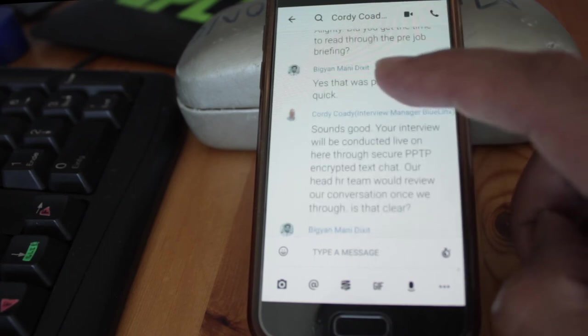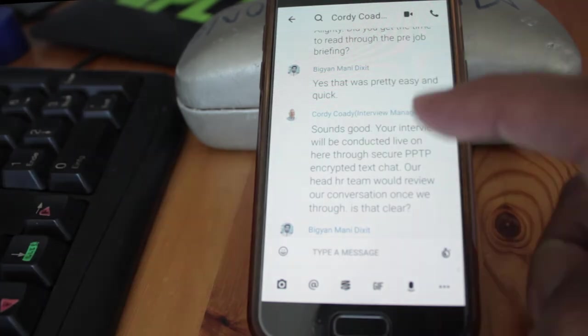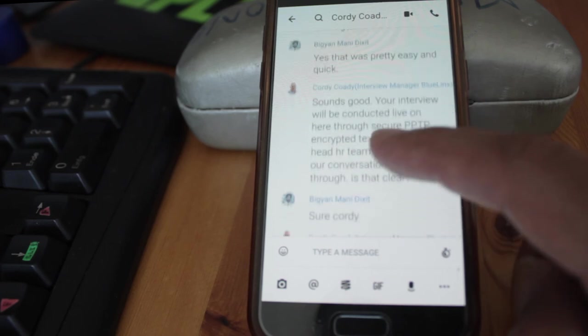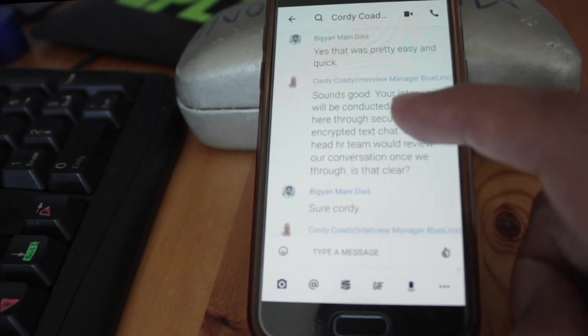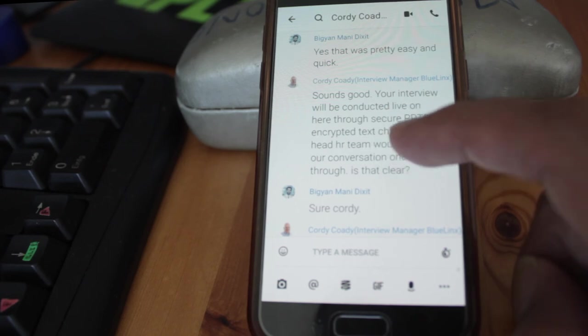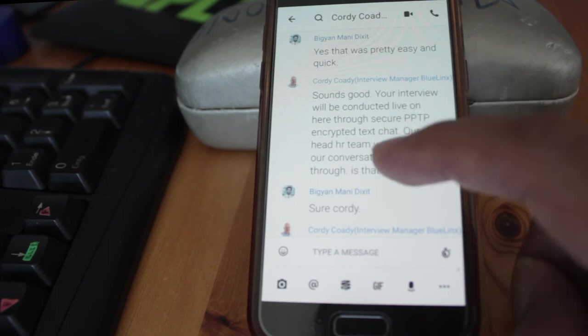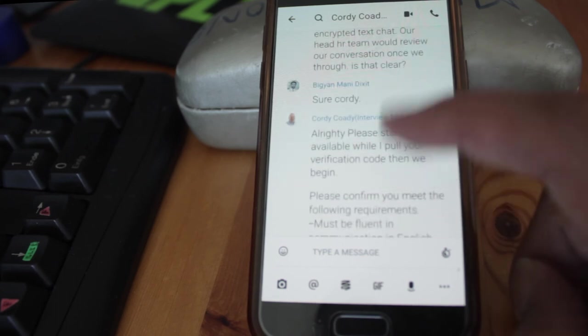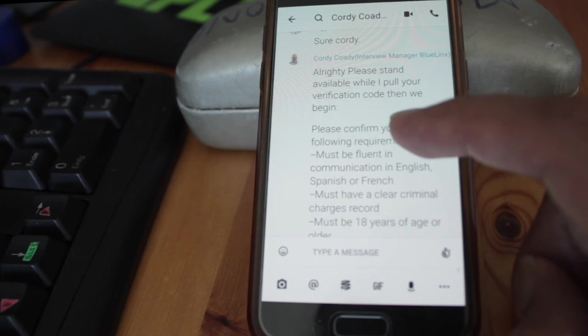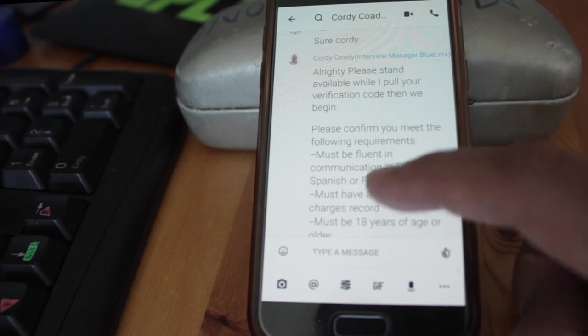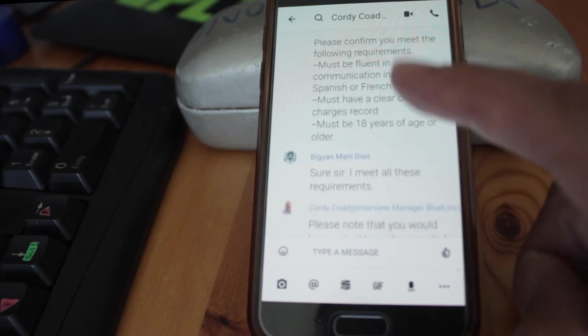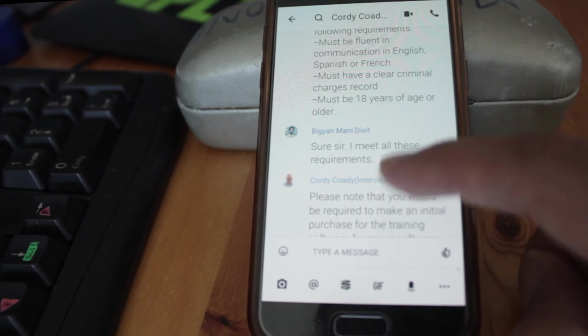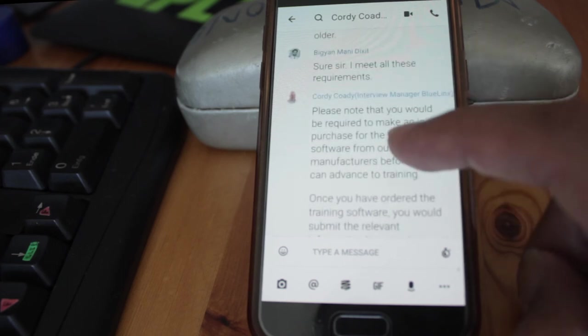Then he asked, 'Did you get time to read the briefing?' He acts as a manager. I said, 'Yeah, this was pretty easy.' He writes, 'Sounds good. Your interview will be conducted through secure PPTP chat.' I replied, 'Sure, Cody.' Then he answered, 'All right, please stand available and pull your verification code and begin.' I didn't even send him the verification code which he sent in the PDF.